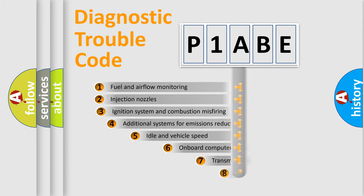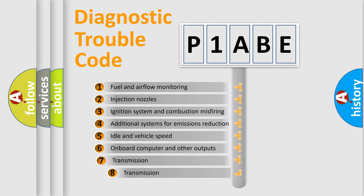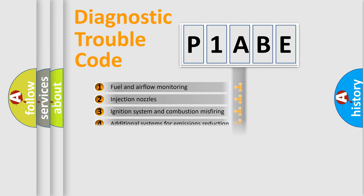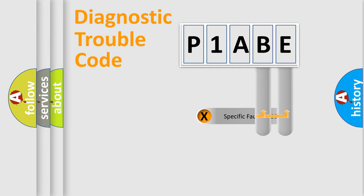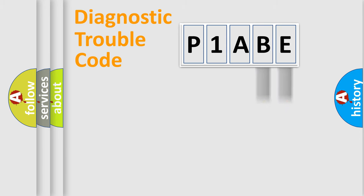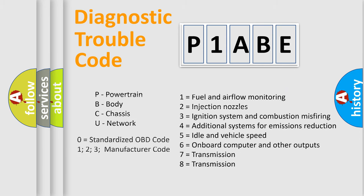The third character specifies a subset of errors. The distribution shown is valid only for the standardized DTC code. Only the last two characters define the specific fault of the group. Let's not forget that such a division is valid only if the other character code is expressed by the number zero.